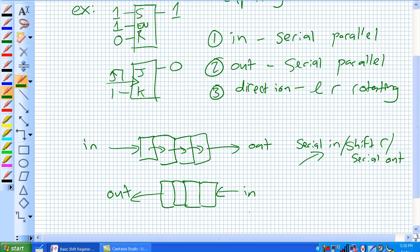So, just think of people getting in a line on a bus. Bob, Sally, Joe, Jim.